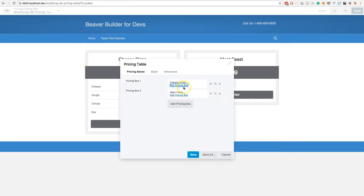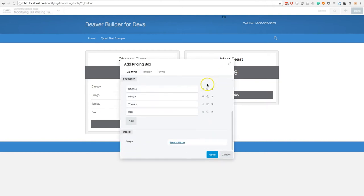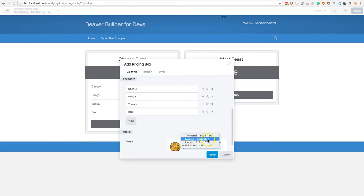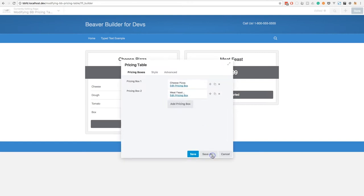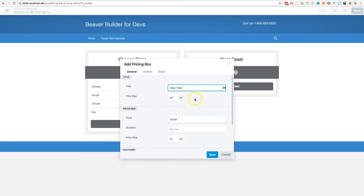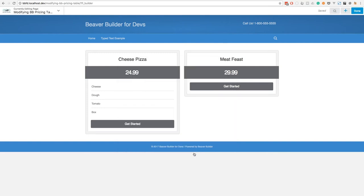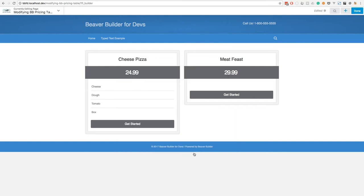I'll drill down and open up the pricing column settings form for the cheese pizza, and we should see our new image field below. I'm going to add an image now — I'll select the pizza image, select photo, and choose the medium size. I'll do the same for the meat feast pizza as well. Of course, once we save this, we won't see anything on the front end because we haven't modified the HTML yet — we've simply modified the settings form. Let's head back to the code editor and start to figure that out.